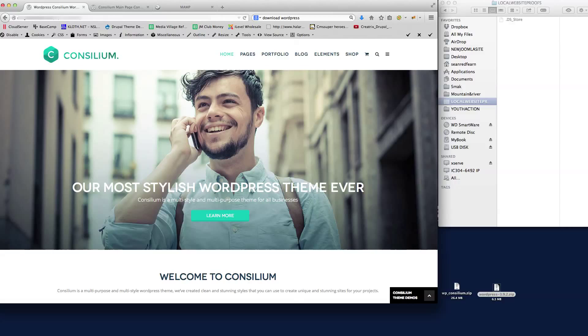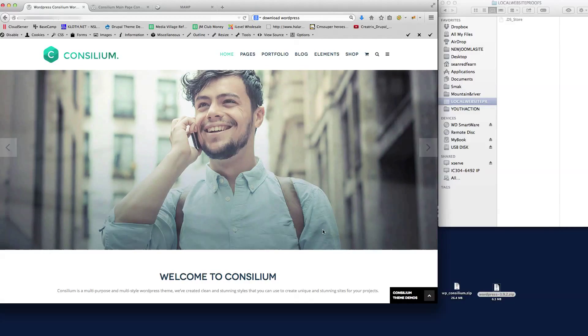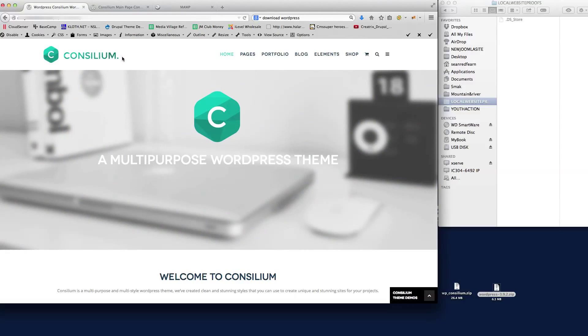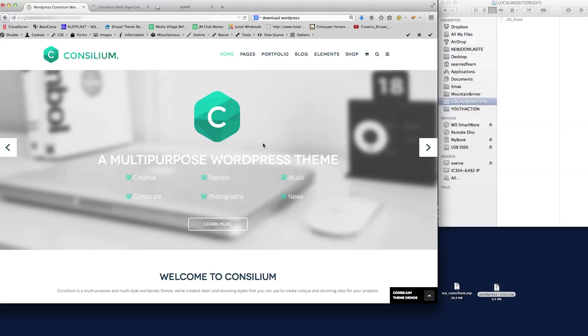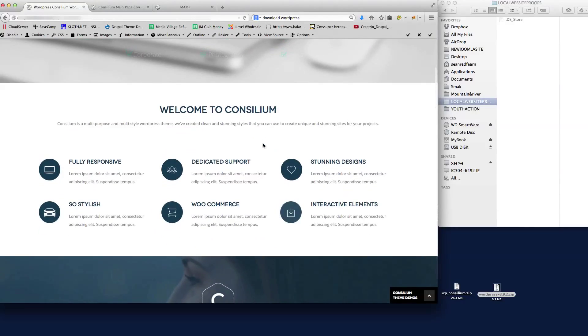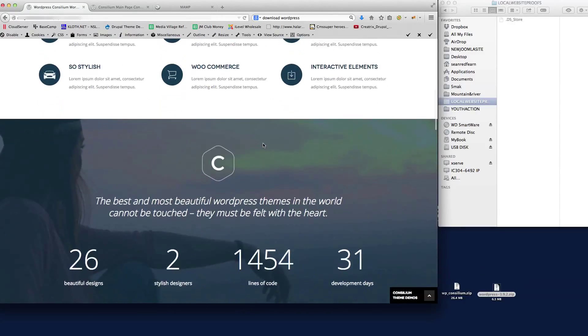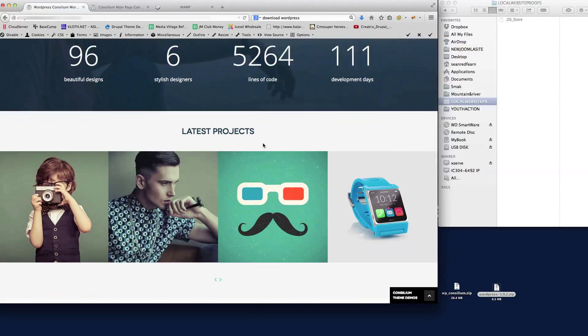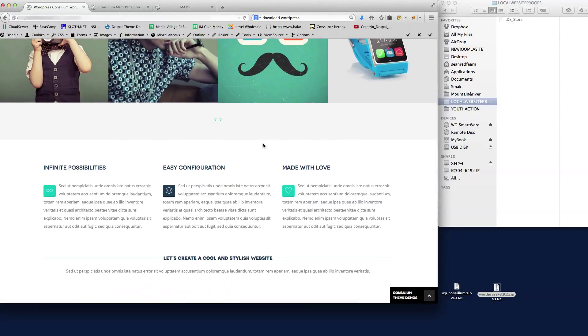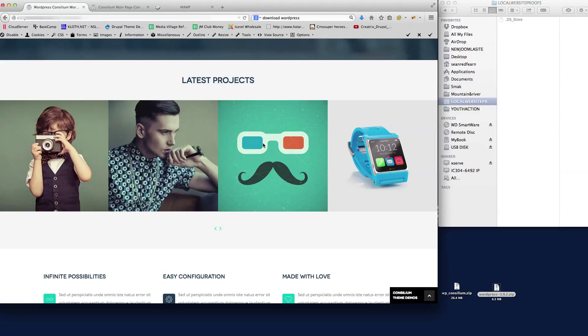Hi there, welcome to this video tutorial for our WordPress Consilium theme. The first thing I'm going to show you is how to install WordPress as a default install, so you can then install this theme and start using this amazing theme which really does cover every style that you'll ever need.